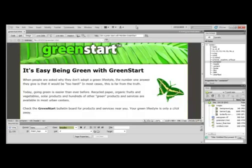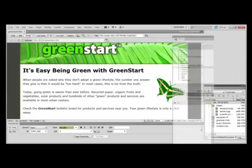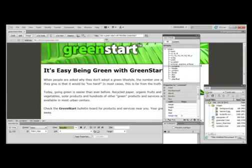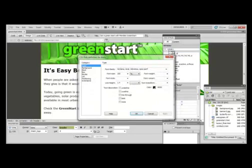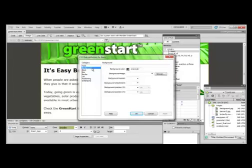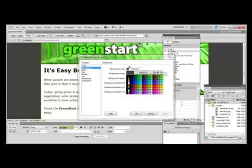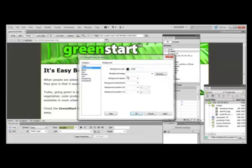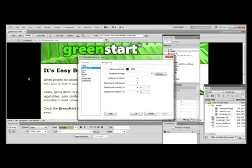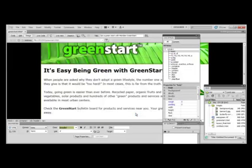In the CSS styles panel, I'm going to pull my panel over here and choose the body. I'm going to double-click and that box pops up. We want to choose in the category on the left-hand side: background. Right now the background color is a dark gray. We're going to change that to black, then hit Apply — notice how the background color changes — and choose OK.